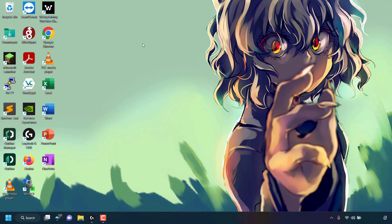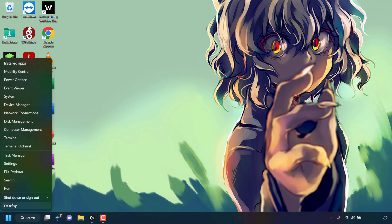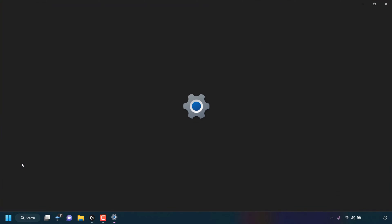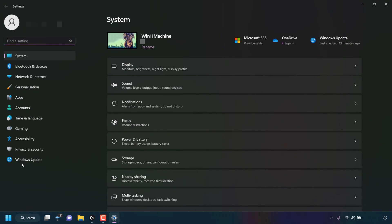The first thing you need to do is navigate to your taskbar and right-click on the Windows Start icon. Once done, left-click on Settings. You'll now be in your system settings.